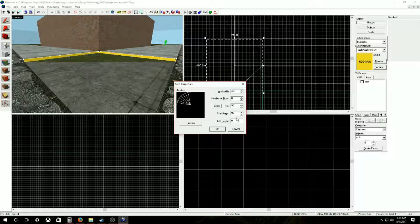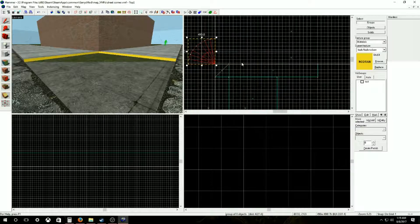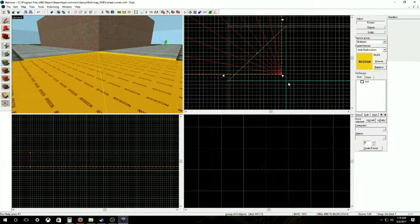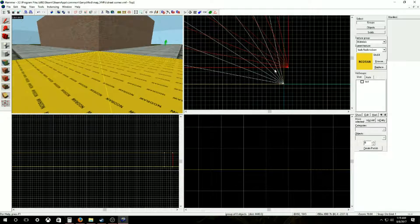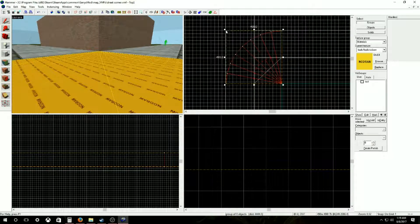The starting angle can be anything, but I just pick the degrees that will face it in the right direction. I'm going to click OK and it creates it. We're going to move this into place and then we're going to resize it.